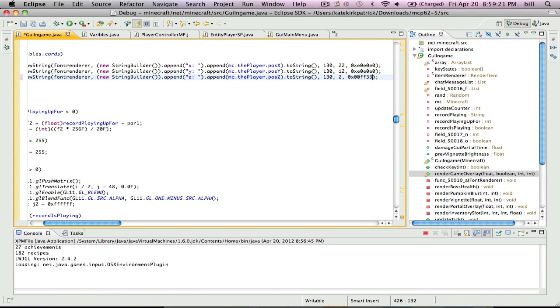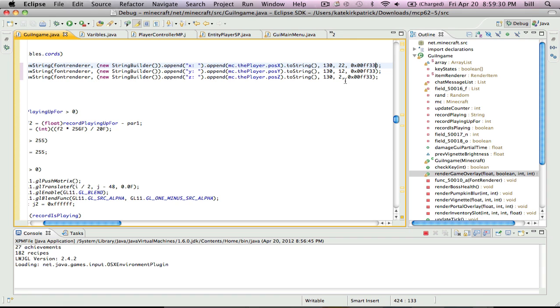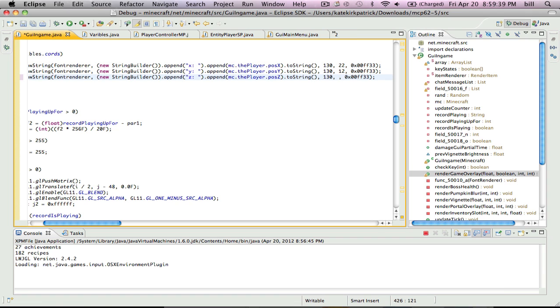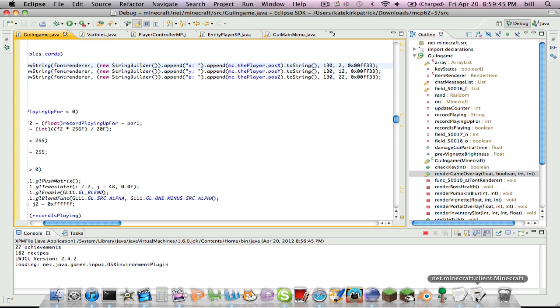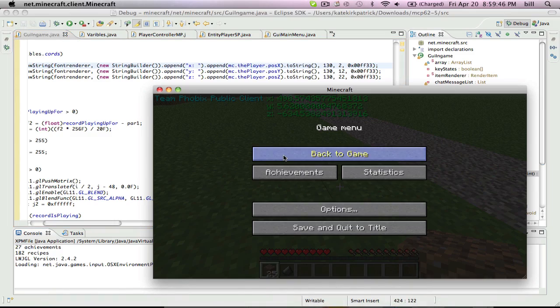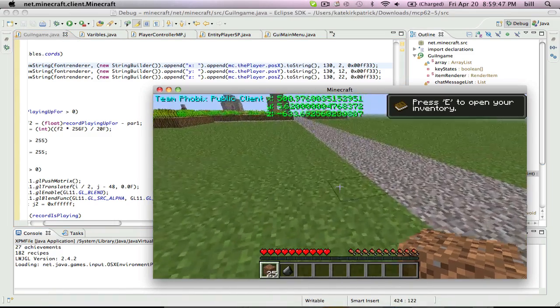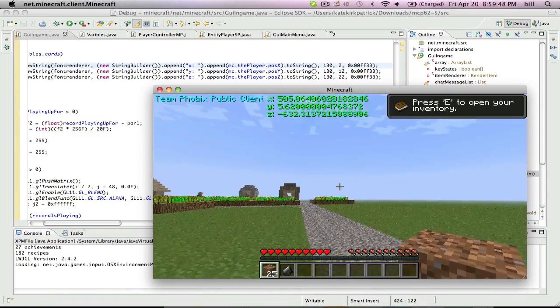00FF33. Copy that. Okay. Oh, wait, this is backwards. Z, yeah. Okay, and perfect.